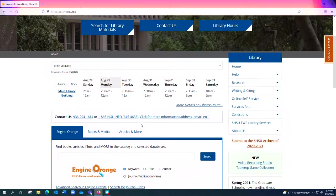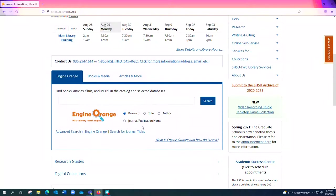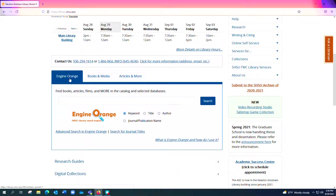And then the majority of the resources that you'll have available to you happens down here in the middle of the screen and you'll see three broad tabs: Engine Orange here in blue, Books and Media, and Articles and More.